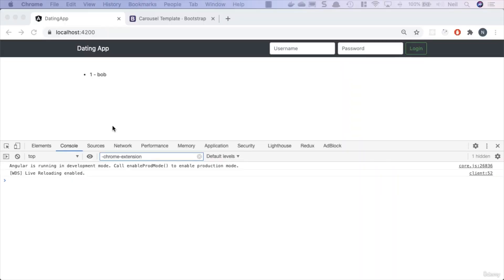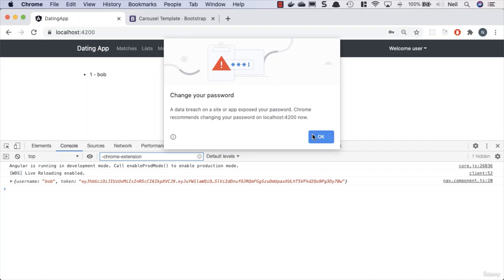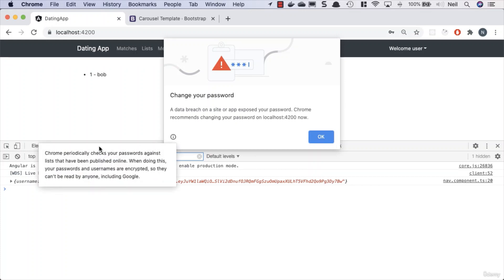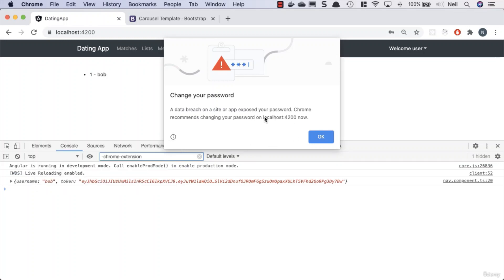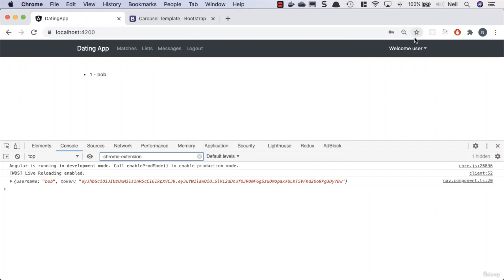Okay, what we're going to take a look at now is adding the dropdown functionality so that we actually see something after we've logged in. And by the next lesson, I promise I'm going to find a way to turn this off. If we take a look at this annoyance, the information says Chrome periodically checks your passwords against lists that have been published online. When doing this, your passwords and usernames are encrypted so they can't be read by anyone including Google. I'm not really convinced I need this enabled on a localhost development site, so I'll have to find a way to turn that off before the next lesson.